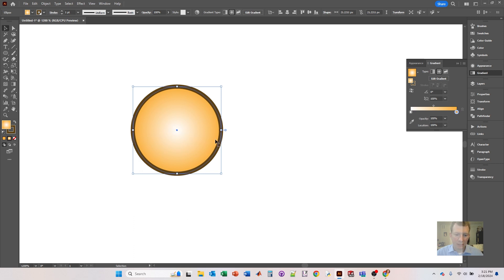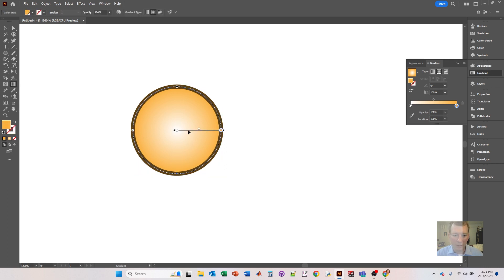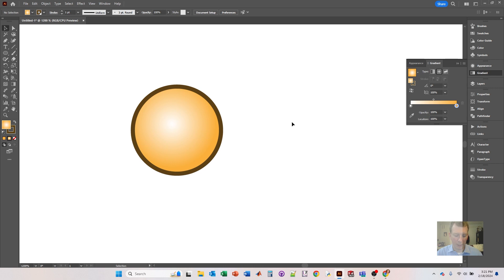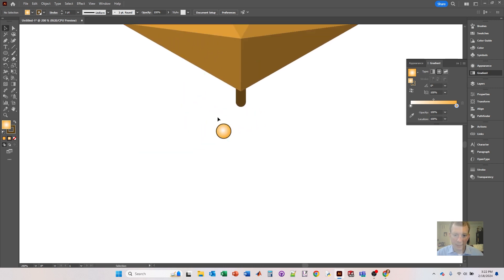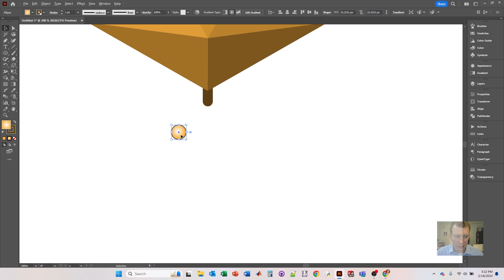If a sphere is bright in the center, that means the light source is coming from directly in front of you — which in reality never happens. In real life the light source usually comes at an angle, like the sun. This looks odd to your brain. So I recommend clicking Edit Gradient and moving the gradient up — it just looks so much more realistic that way. It's subtle but it does make a difference.